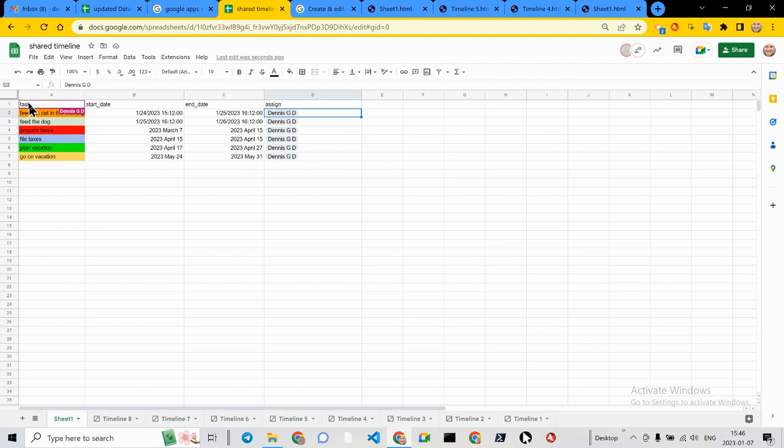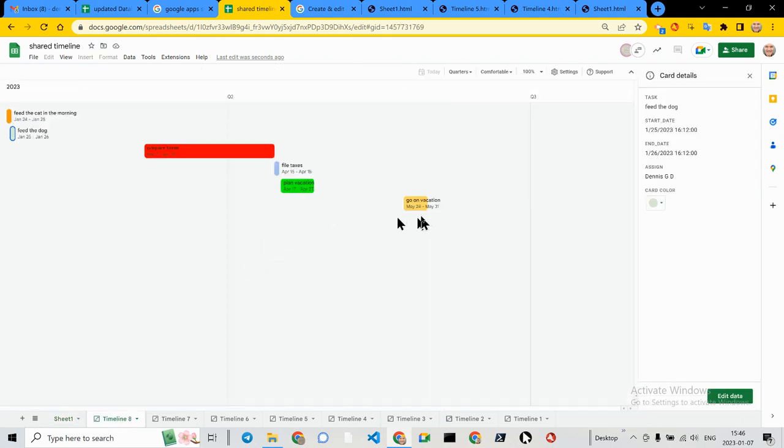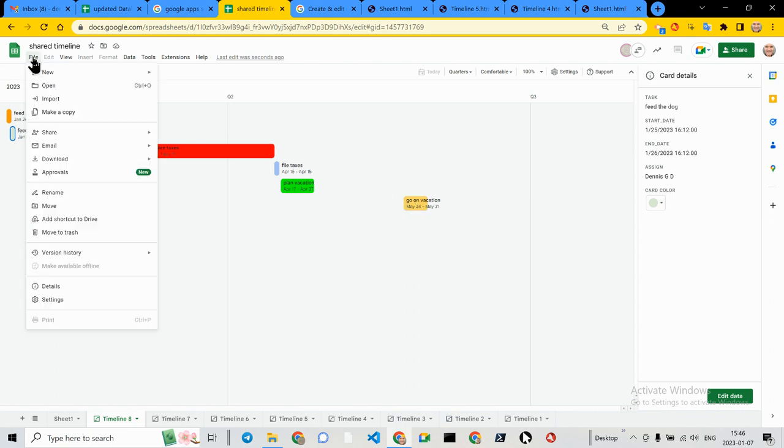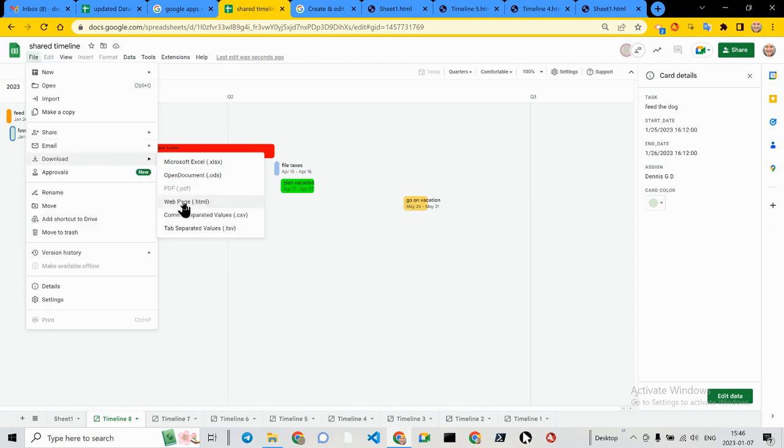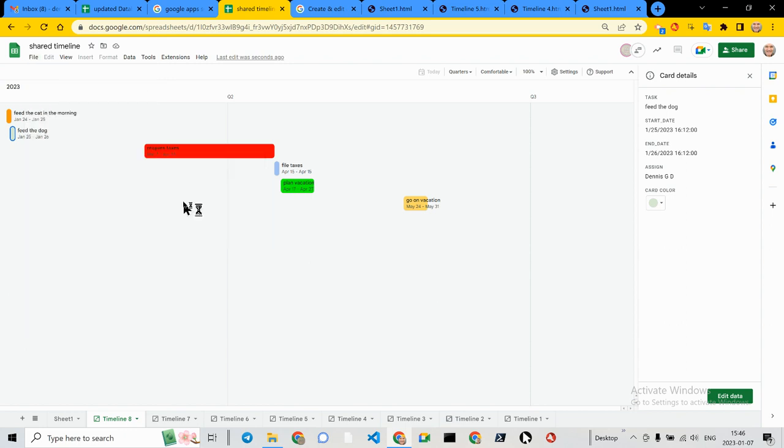What is very unfortunate is that there is no export here. File, download. You don't have a PDF. The HTML is useless. Let me show you what that looks like.